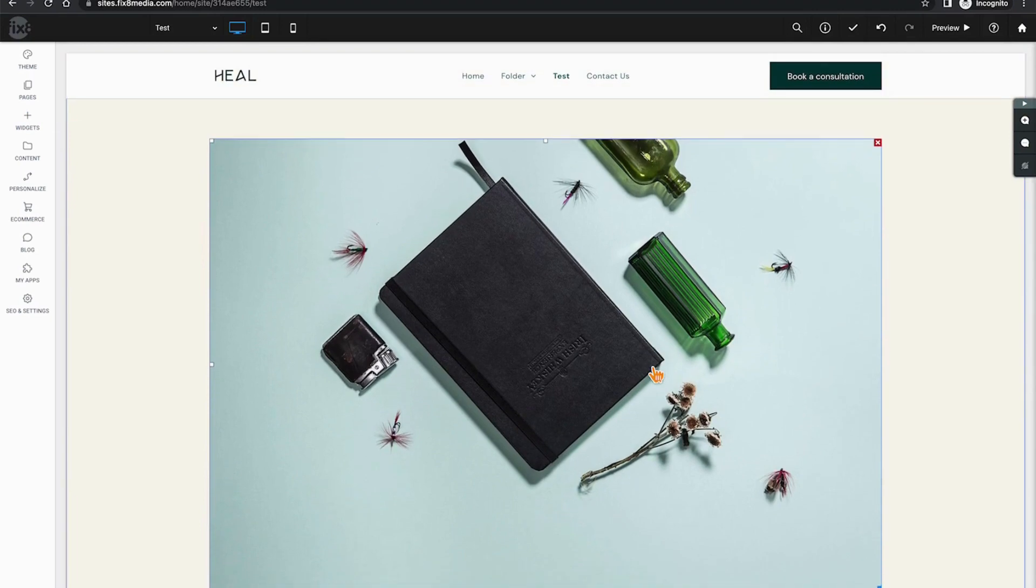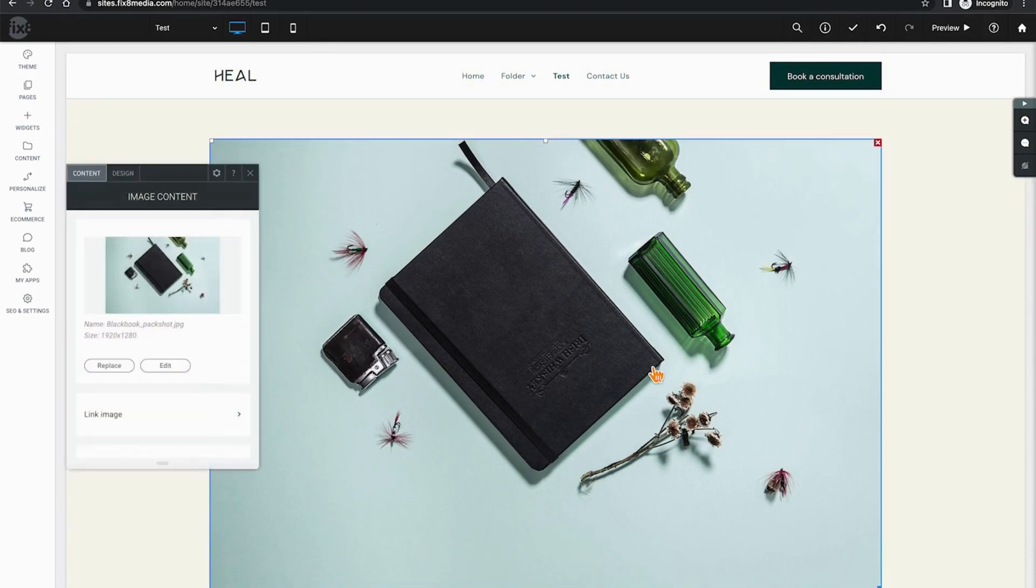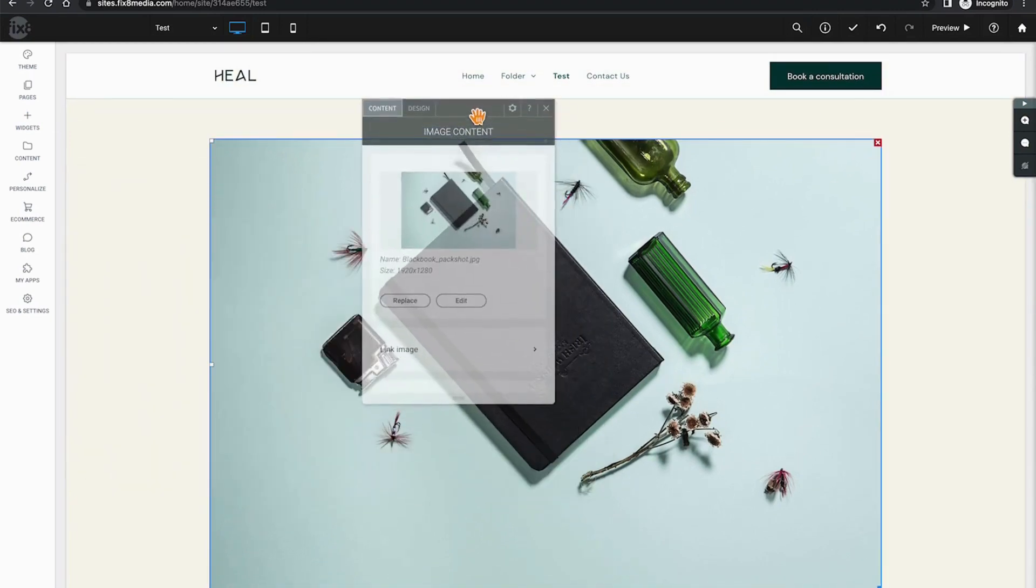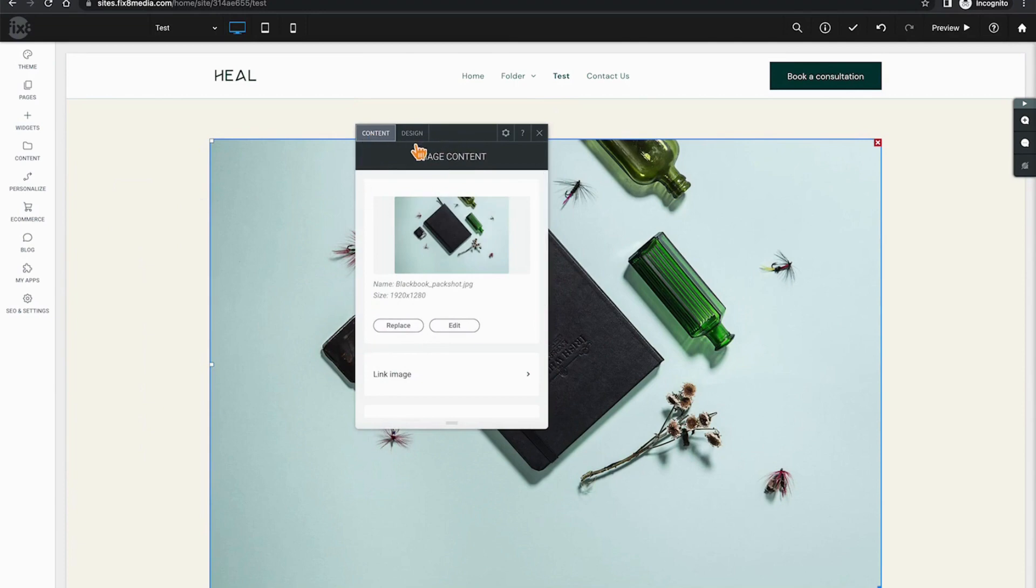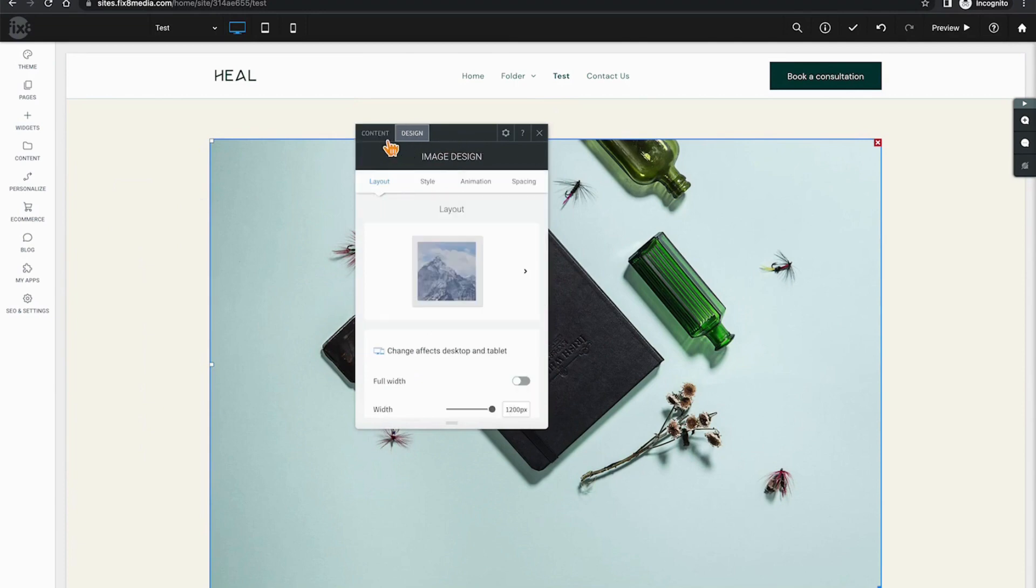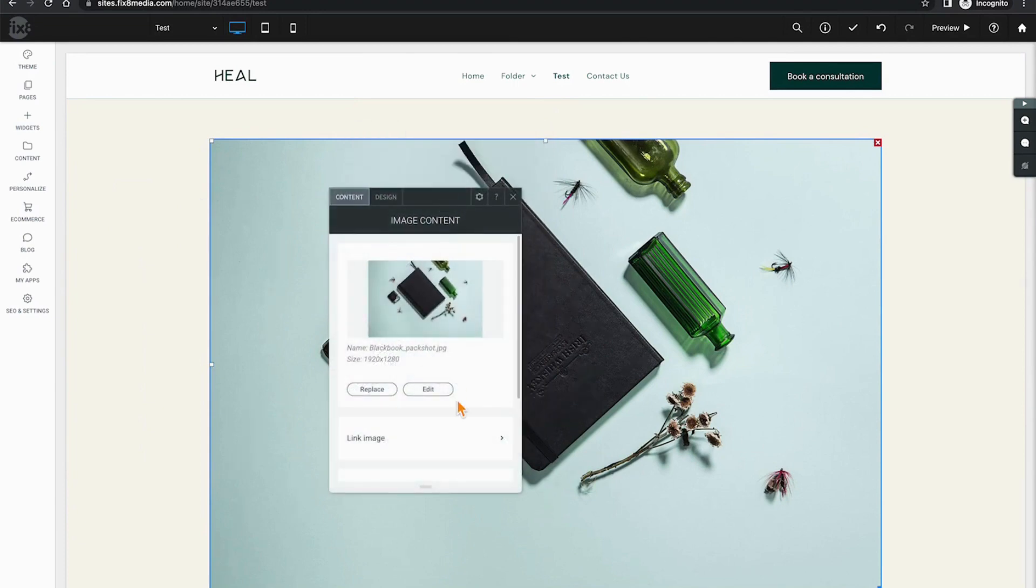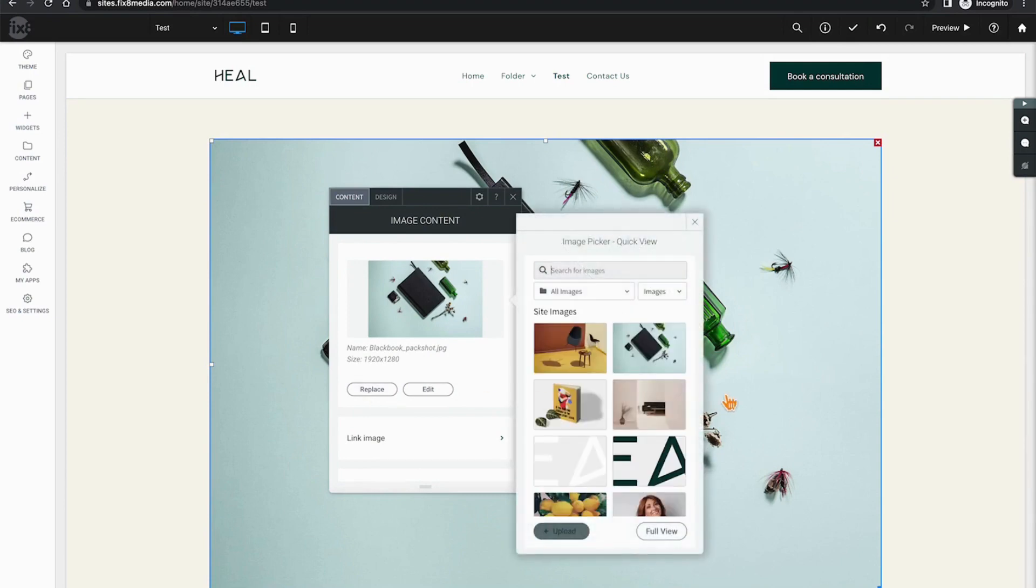Like all widgets, double-clicking on it is going to provide us with two options: content and design. Clicking on content allows us firstly to replace the image.